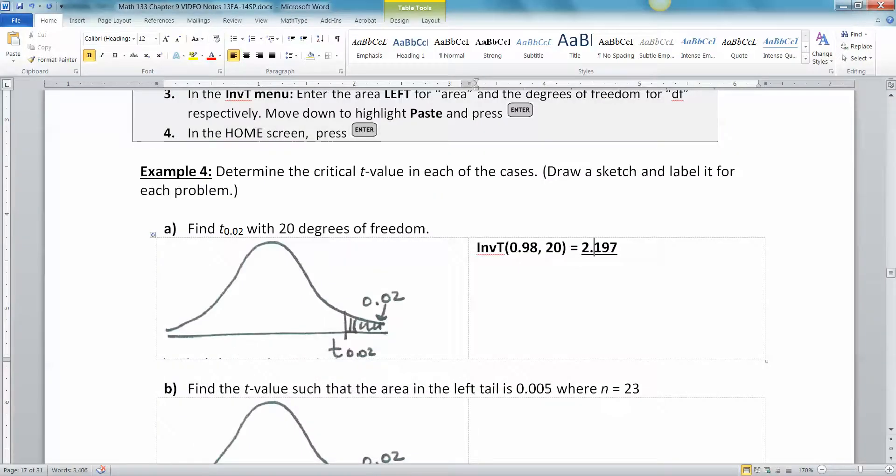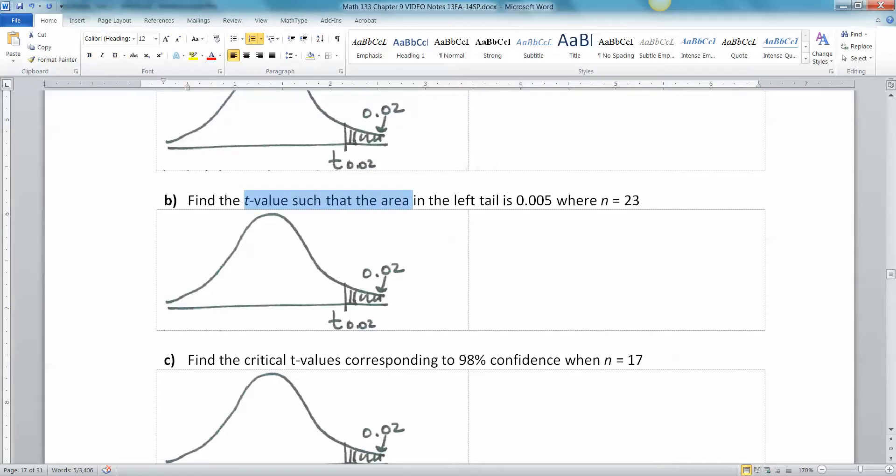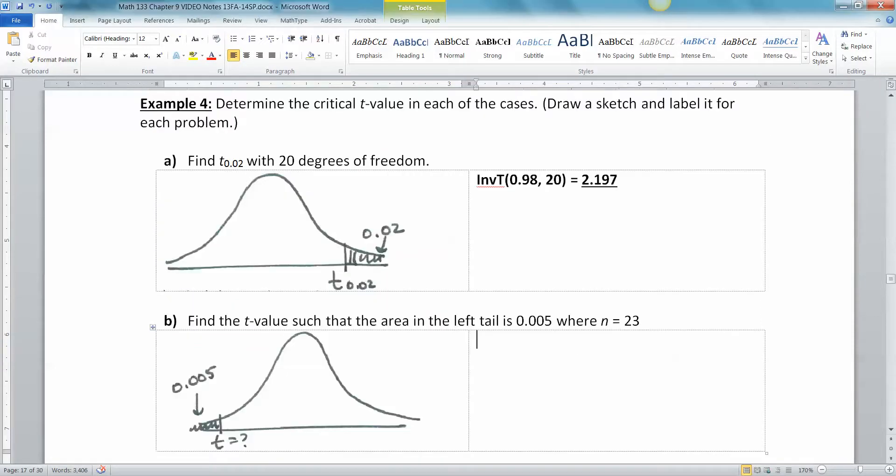All right, next one. We want the T value such that the area on the left tail is 0.005. That's the correct picture. The area on the left tail, which is over here, is 0.005.